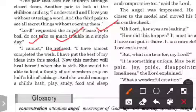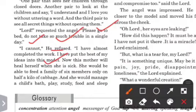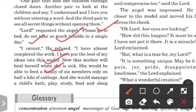'Now this mother will heal herself when she is sick. She would be able to feed a family of six members only on a half kilo of cabbage. And she would manage a child's bath, play, study, food and sleep.' She would be able to feed a family.